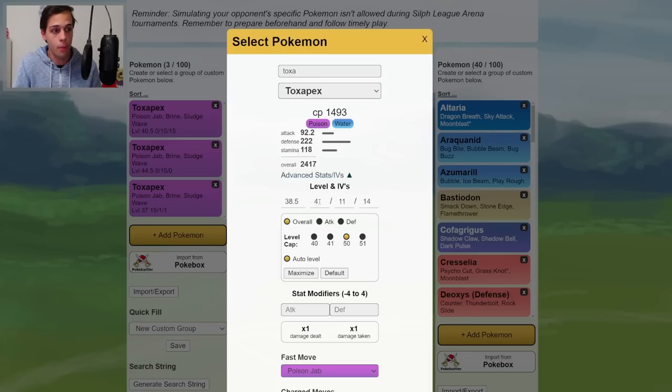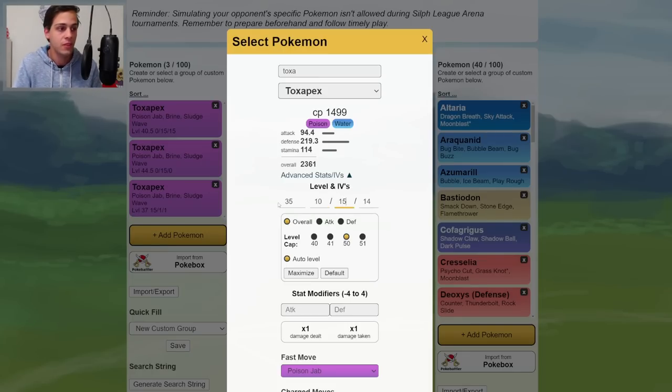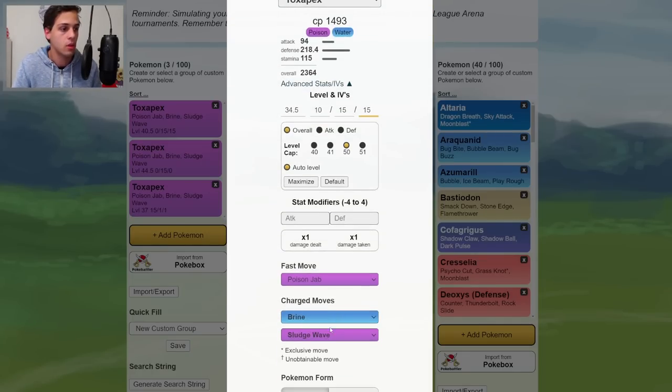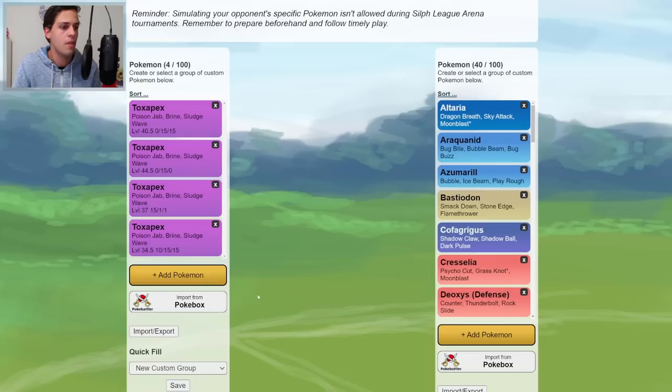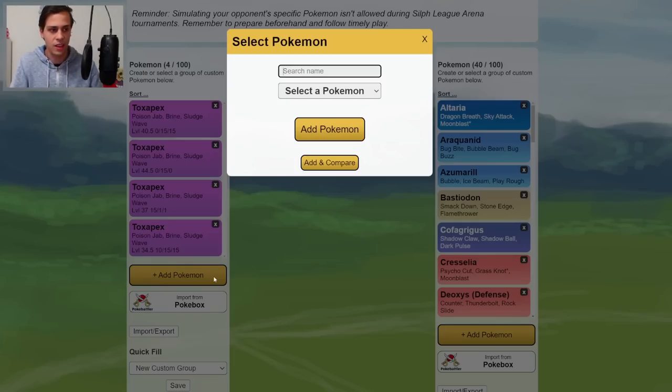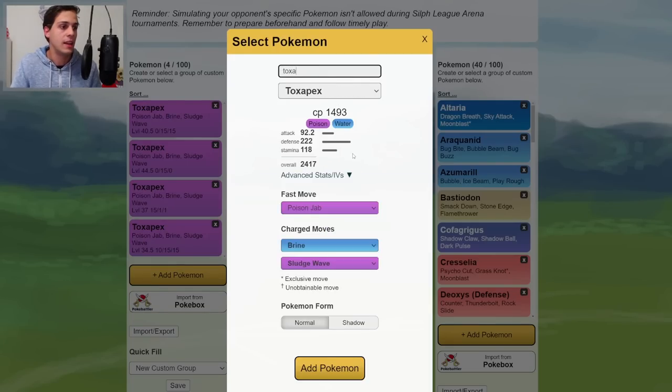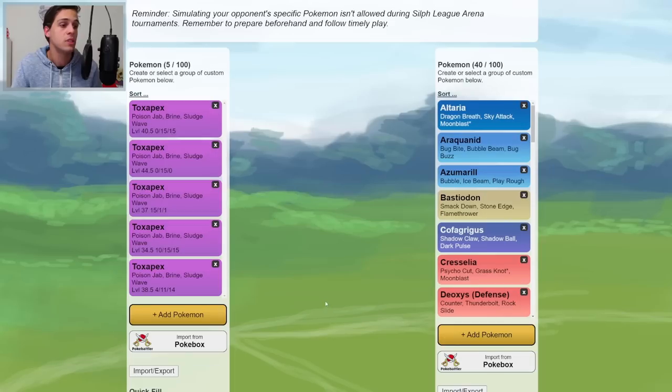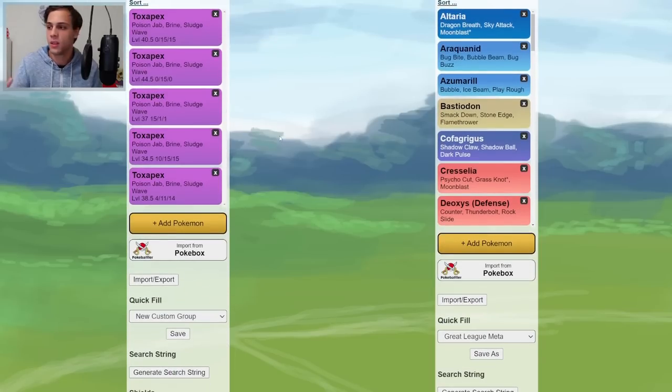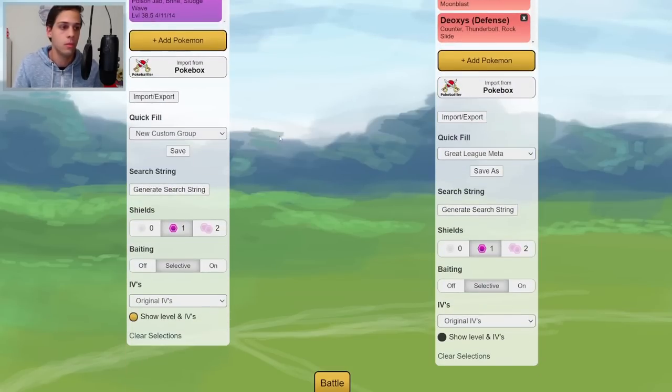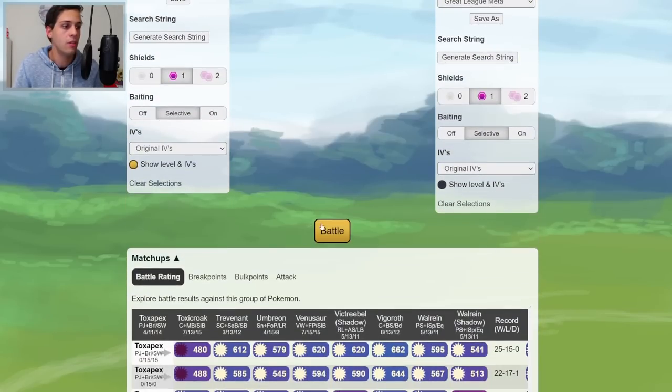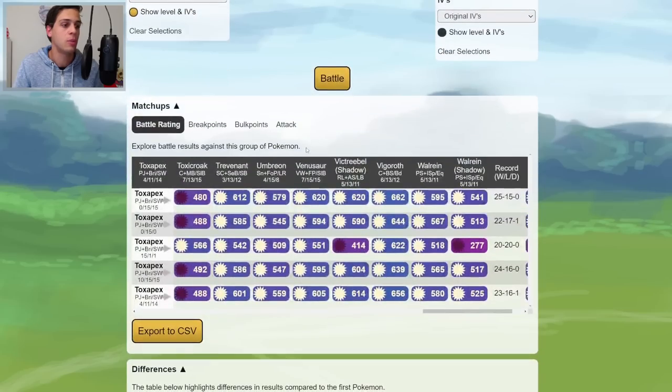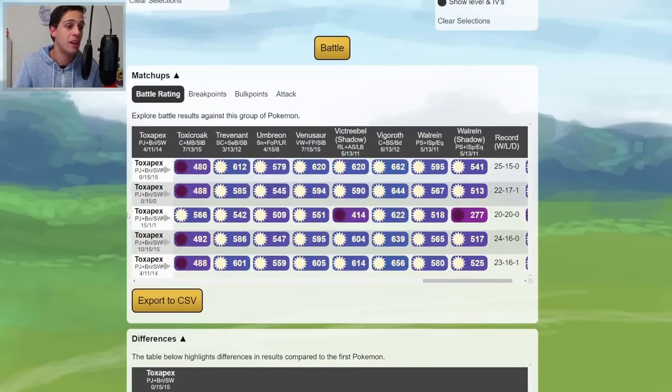And then you're going to start adding your own IV spreads. For example, I got a 10, 15, 15 I might want to run. Just going to put that there. And then I got a, let's see, yeah, 4, 11, 14. Why not? Got that too. Maybe that will be good enough. Let's check it out. Just press battle and here you go. We got the matrix.